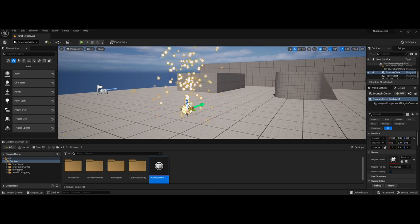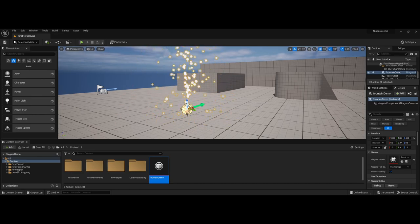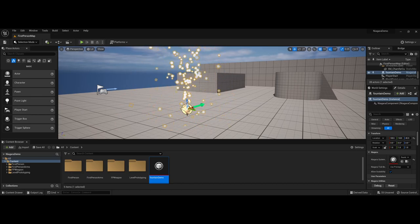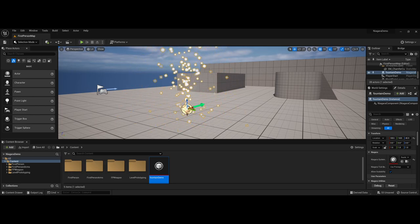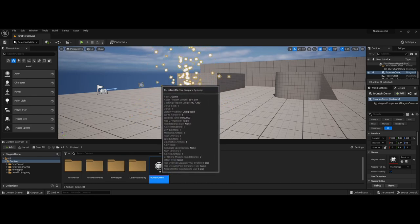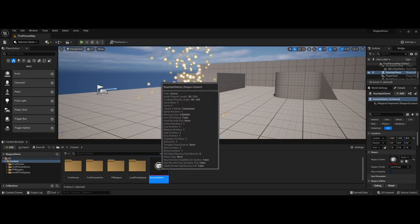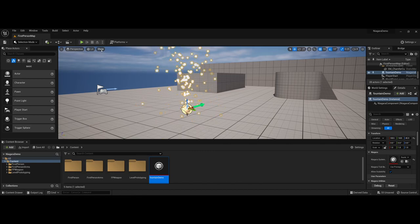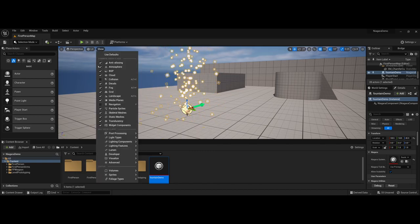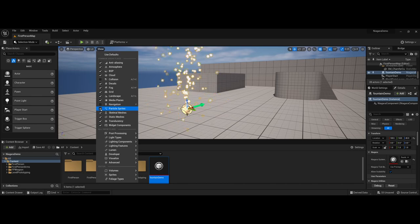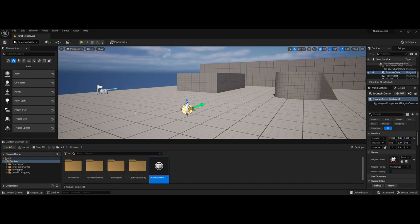Now one thing that I like to show my students is as you're working, you're going to want to make edits to this particle system. However, you probably don't want this running constantly while you are making the edits in the sub window for the Niagara system. So what you can do is under the show drop-down menu here, you can actually uncheck particle sprites. So even though it will show you the location of where you placed your particle system, you're not going to have that constant playing.